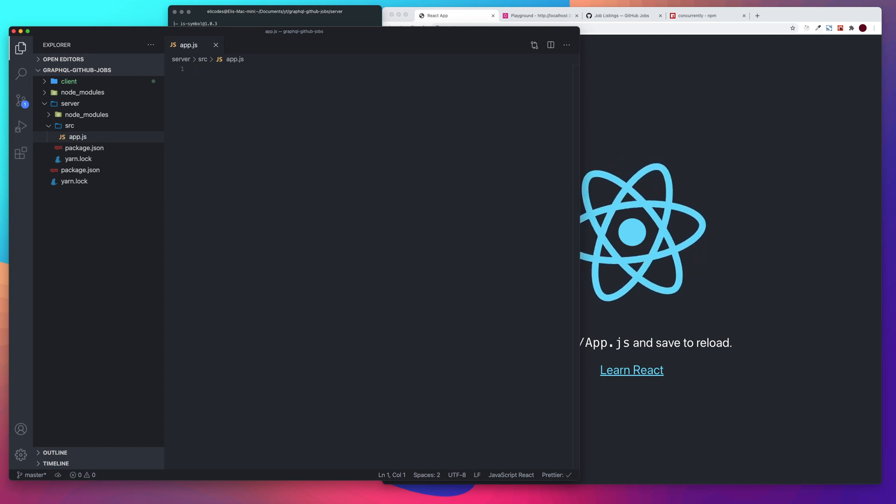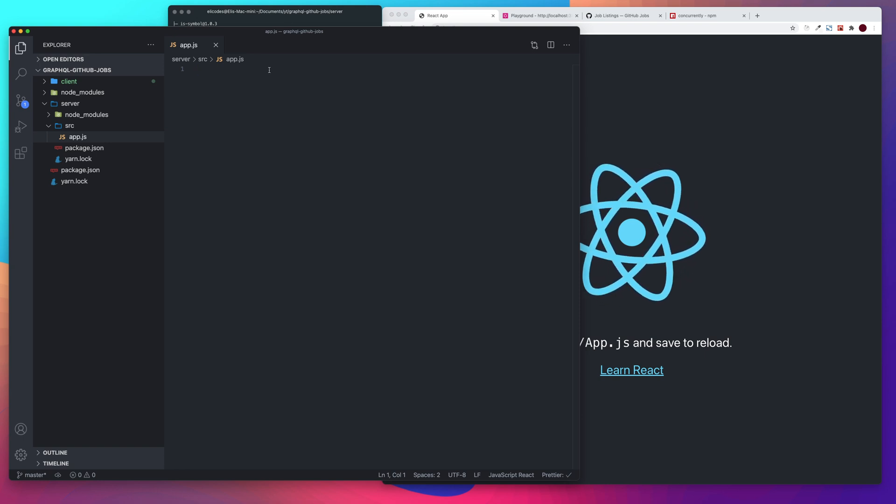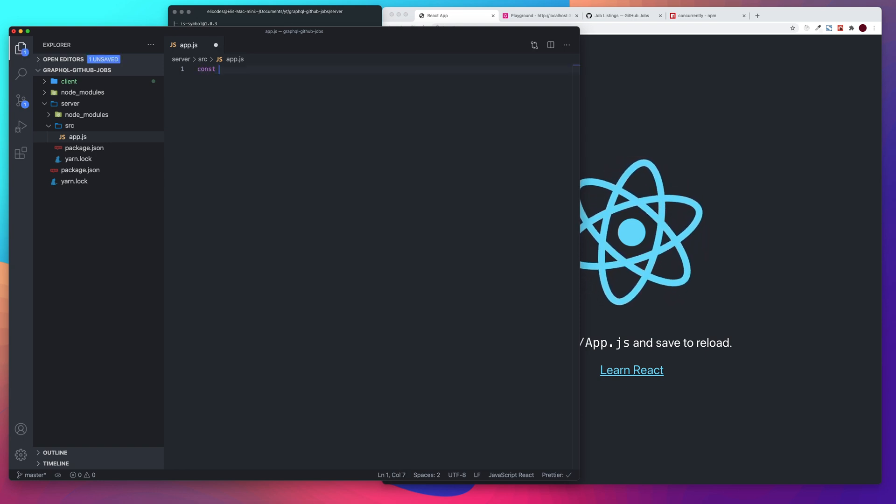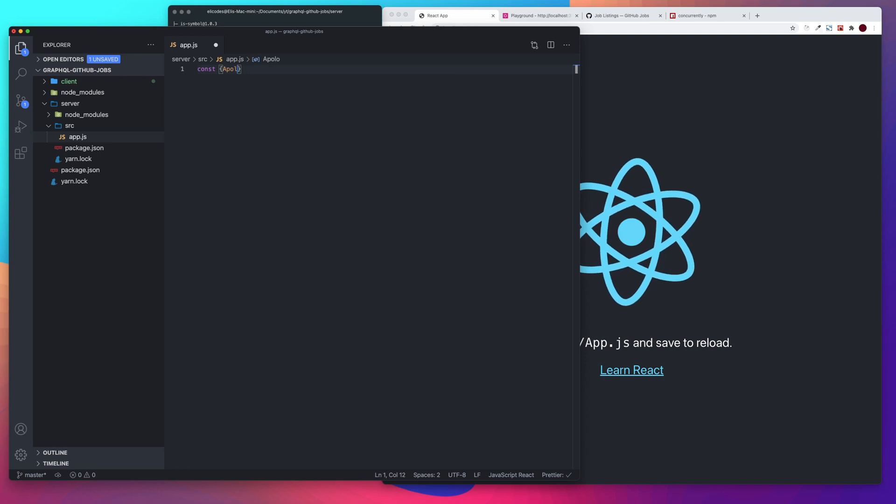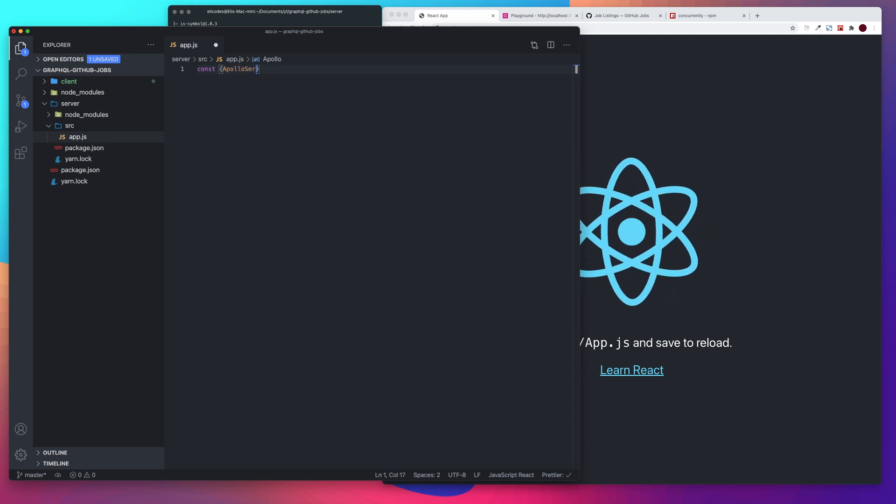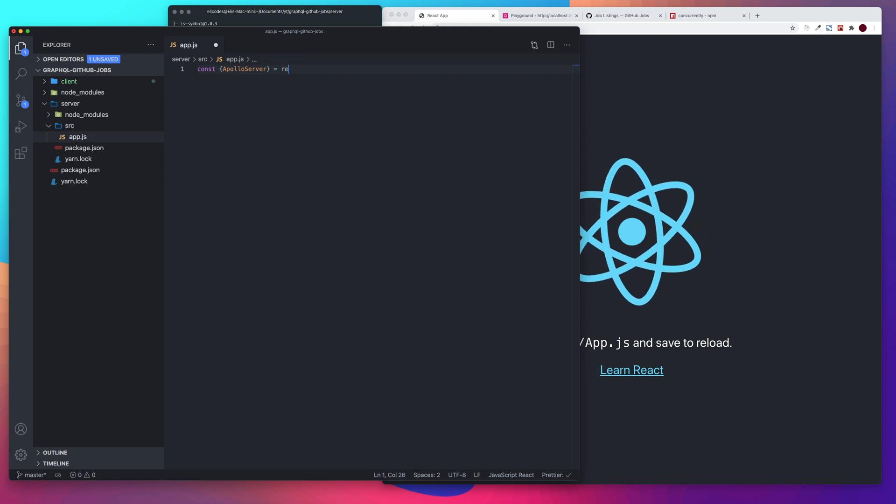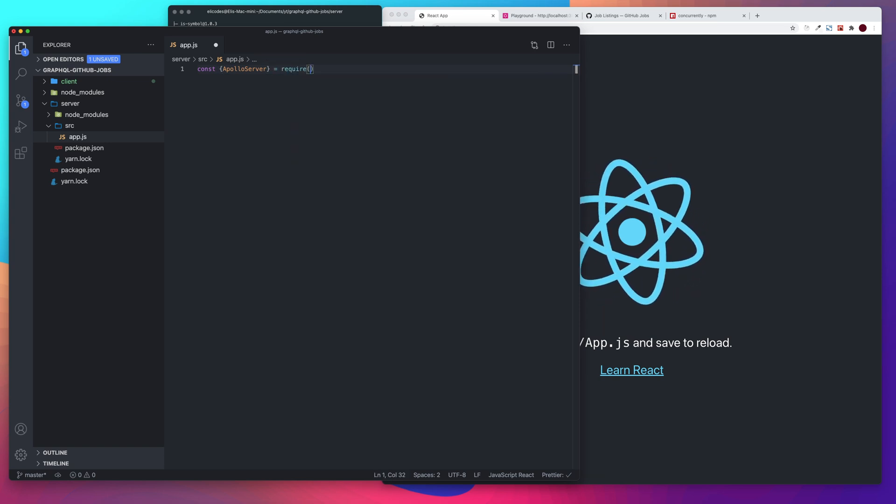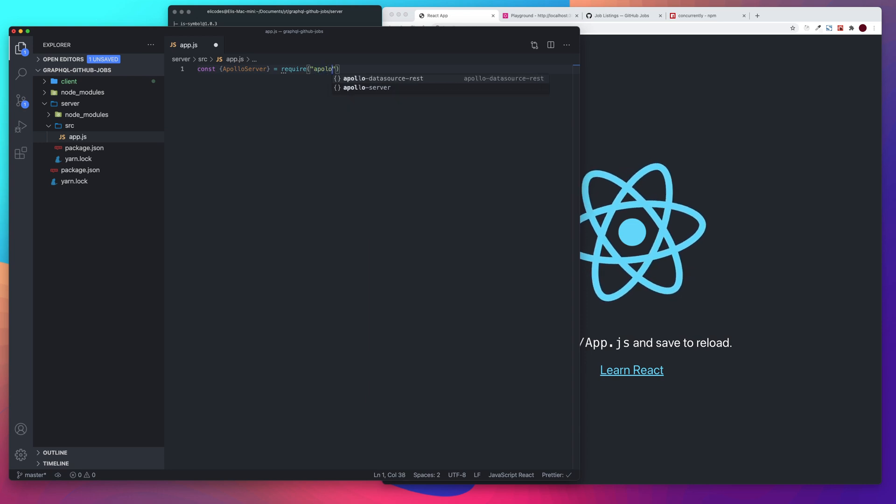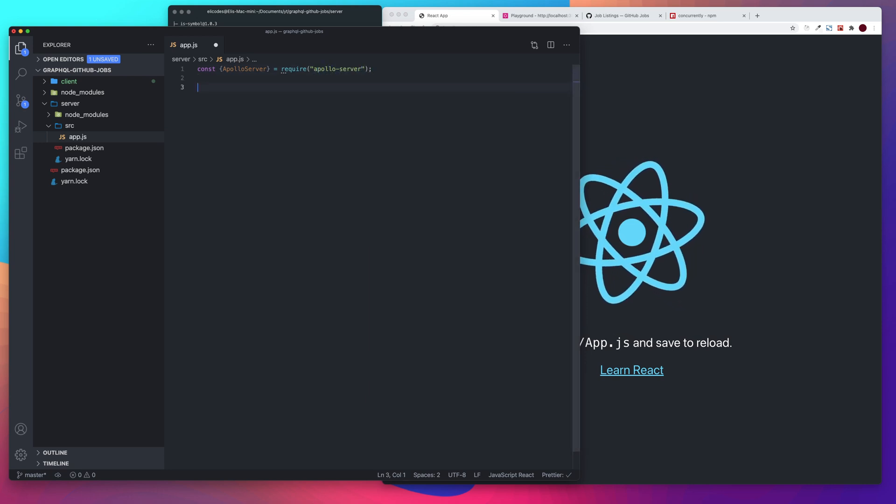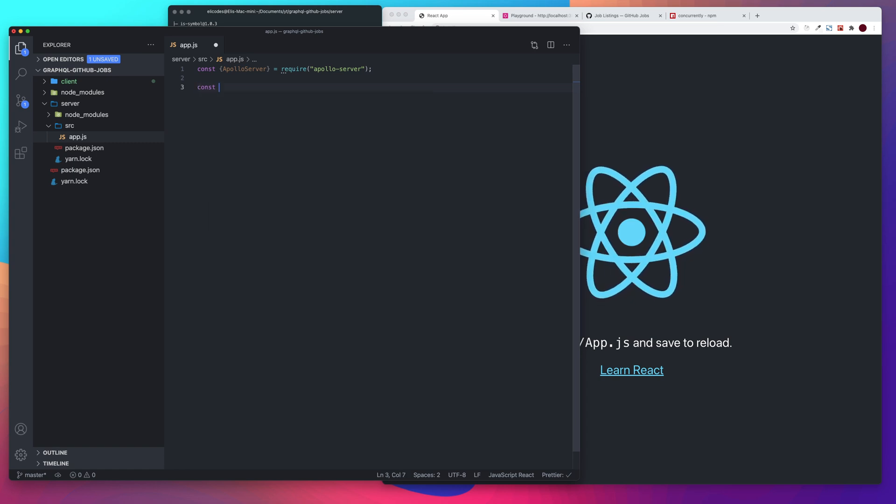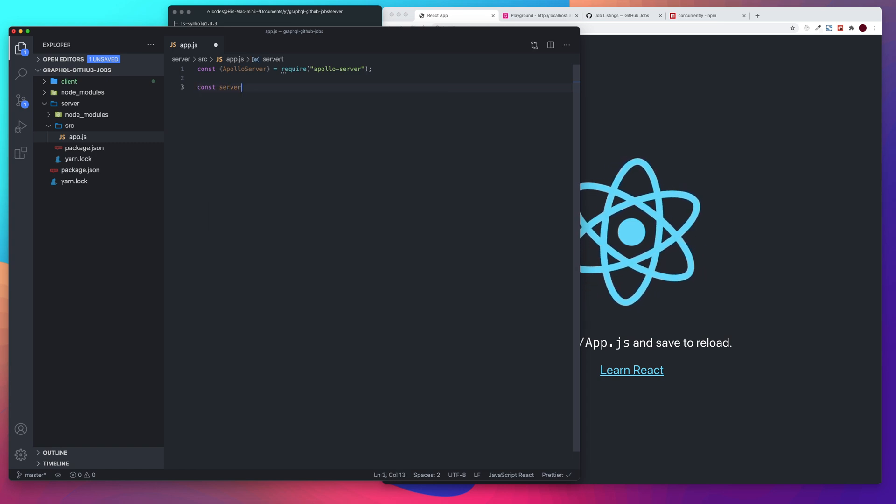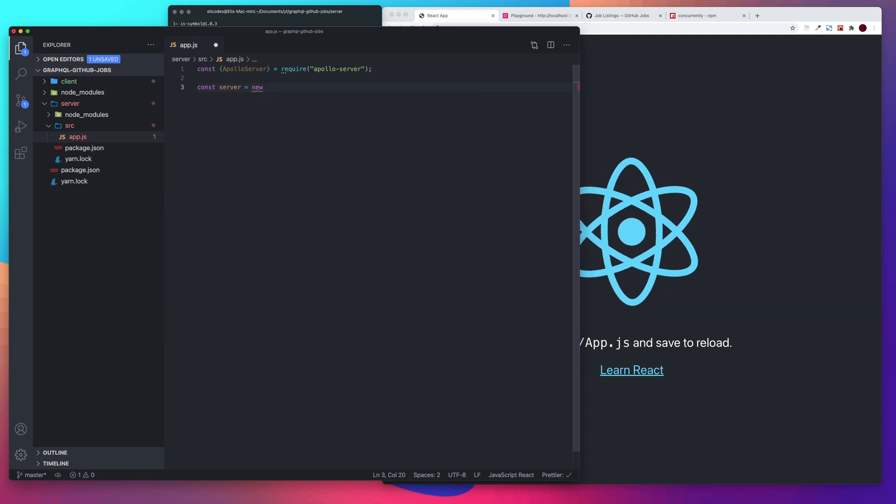Alright, and then let's go ahead and import our Apollo server. So const Apollo server equals require Apollo server. And then we'll say const server equals new Apollo server.